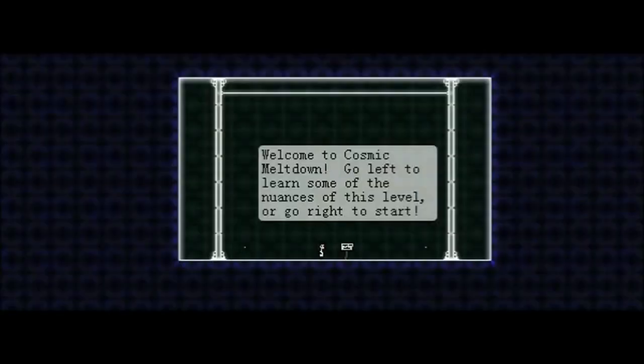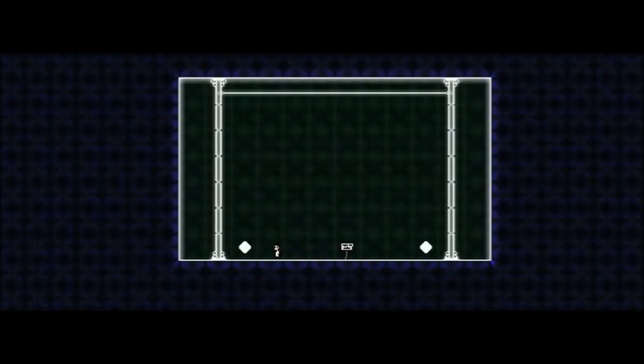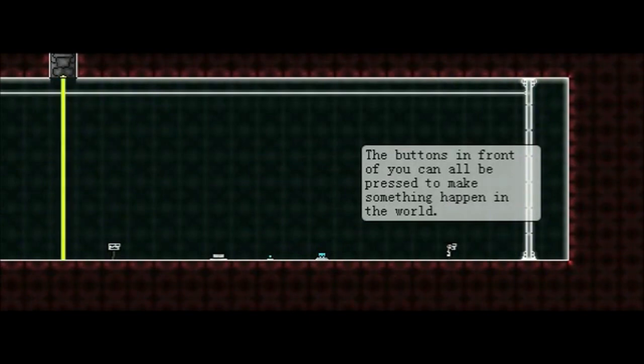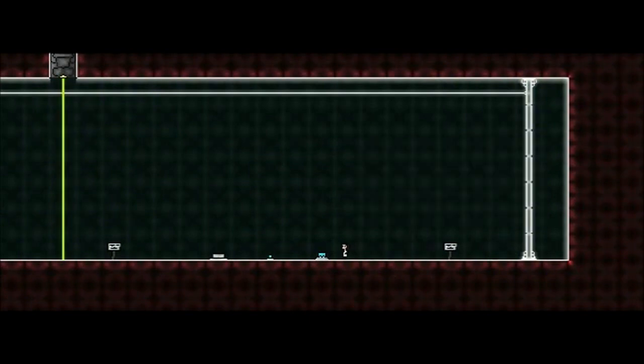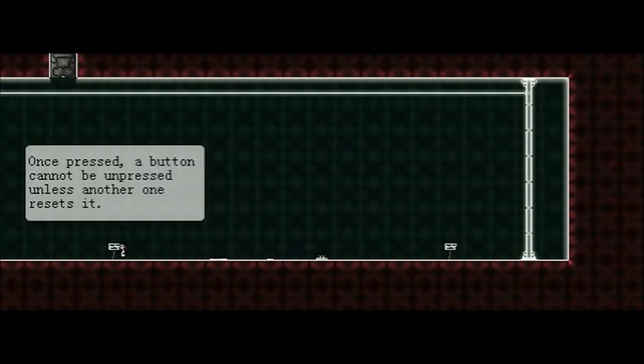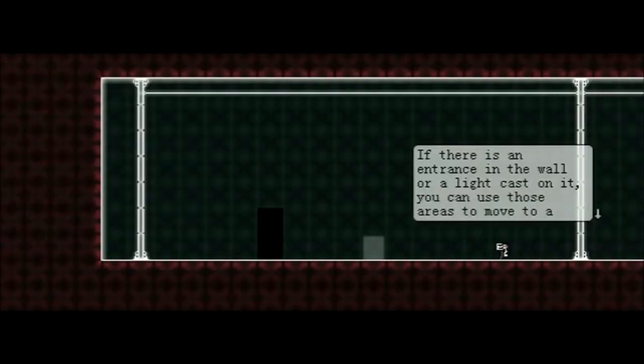Welcome to Cosmic Meltdown, go left to learn some of the nuances of this level, or go right to the start. Well, since I'm new to this, might as well. The buttons in front of you can all be pressed to make something happen in the world. Okay, press it down, and I'm pressing it up, and they're off. Once pressed, a button cannot be unpressed unless another one resets it. Alright.